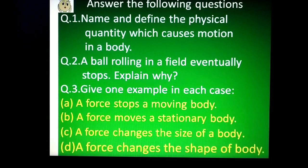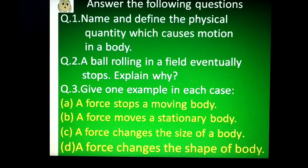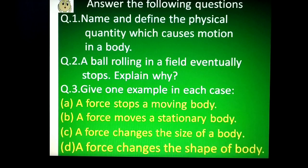Now, answer the following questions. One: name and define the physical quantity which causes motion in a body. Two: a ball rolling in a field eventually stops — explain why. Three: give one example in each case — a force stops a moving body; a force moves a stationary body; a force changes the size of a body; and a force changes the shape of a body.